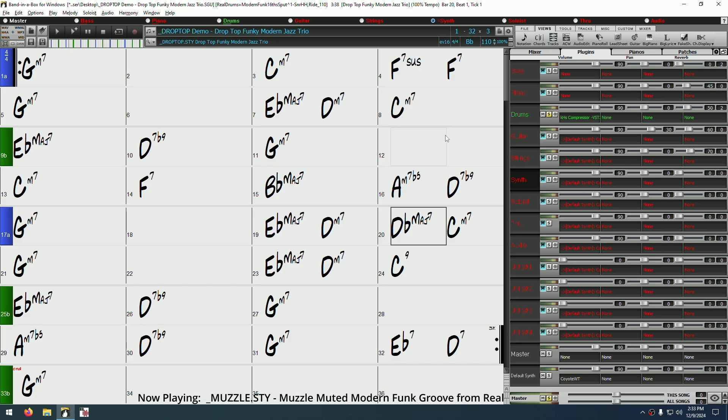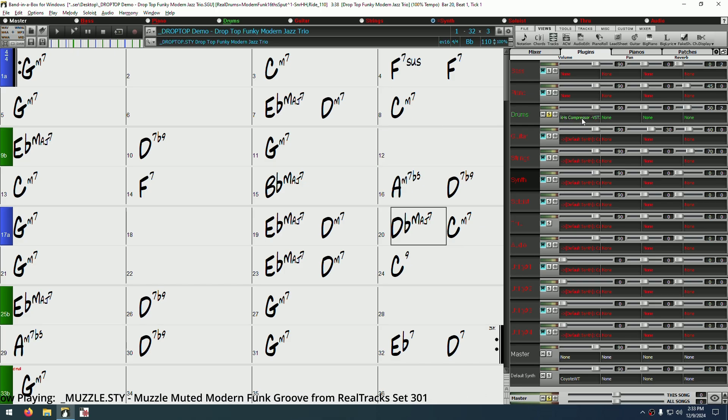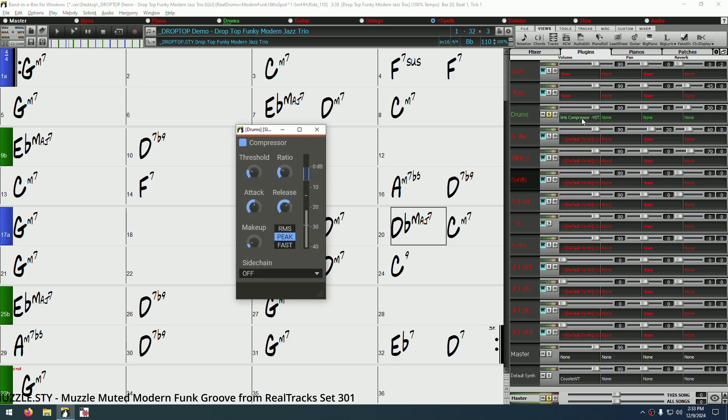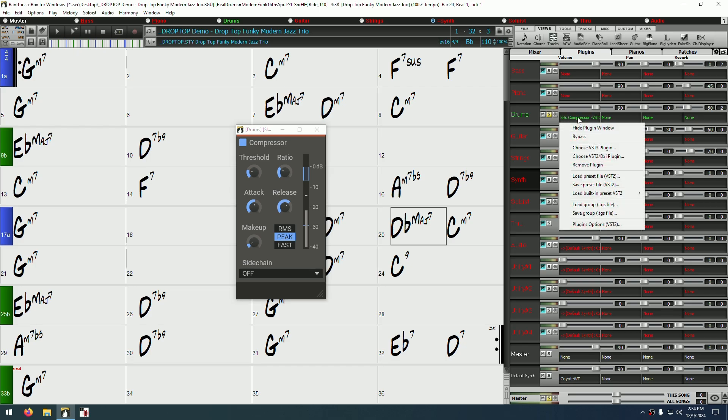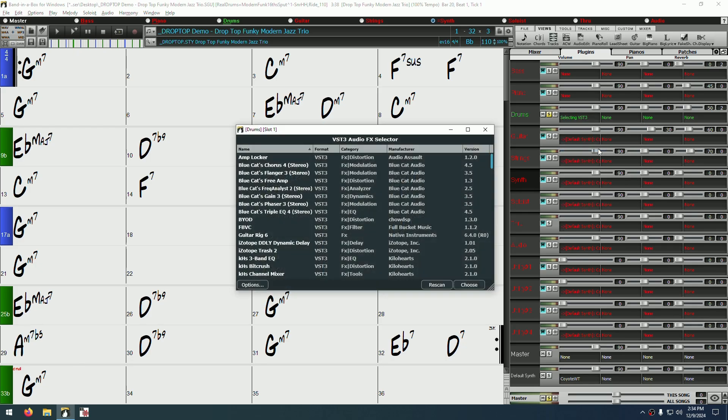If at any point you want to reopen a plugin window, simply click on that plugin slot to reopen it. Also, if you've changed your mind on which plugin to use, or you accidentally double-clicked on the wrong plugin, simply right-click on the plugin slot, then choose VST3 plugin again.